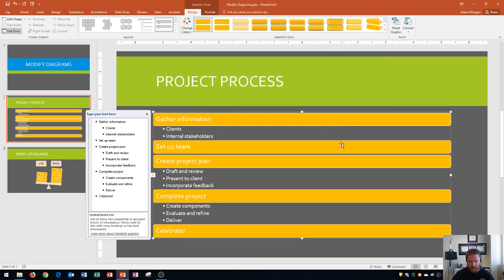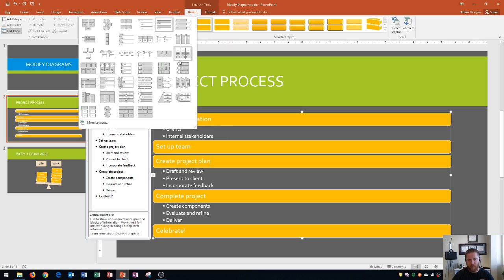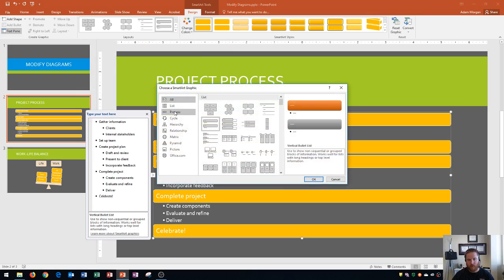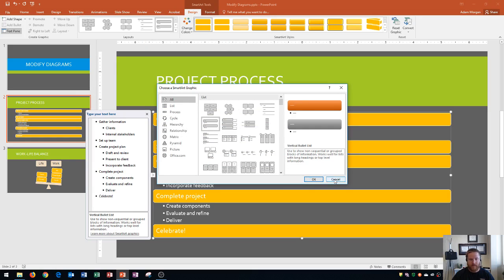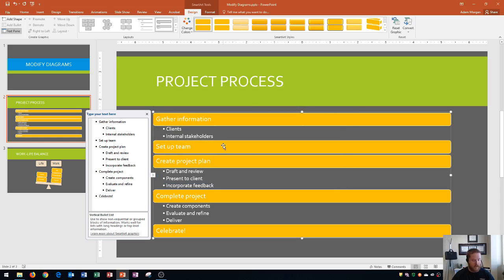You'll see that this looks good. The information is correct, but one problem that we're going to see here is that it doesn't show that this is actually a process anymore. So you really do want to make sure that when you go to your more layouts, that you choose the correct category along this left side here. That way it conveys the information to your viewer as accurately as possible.